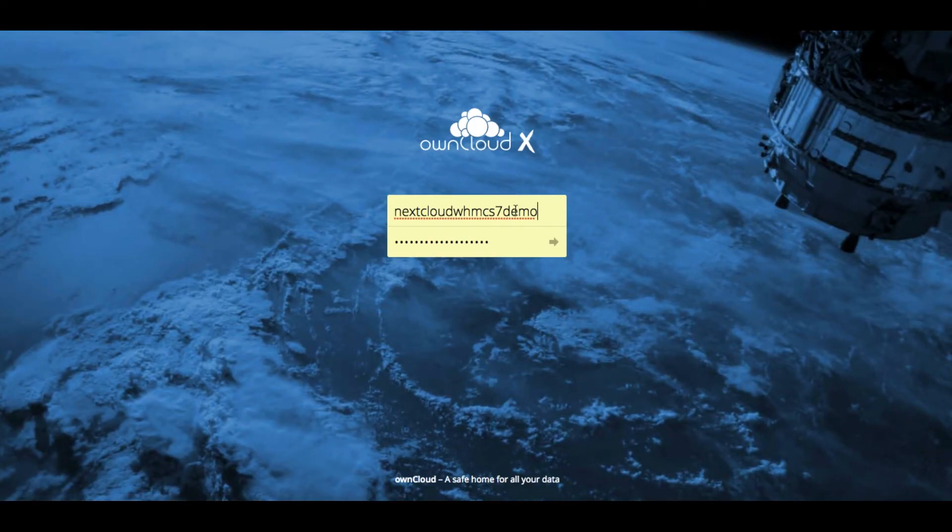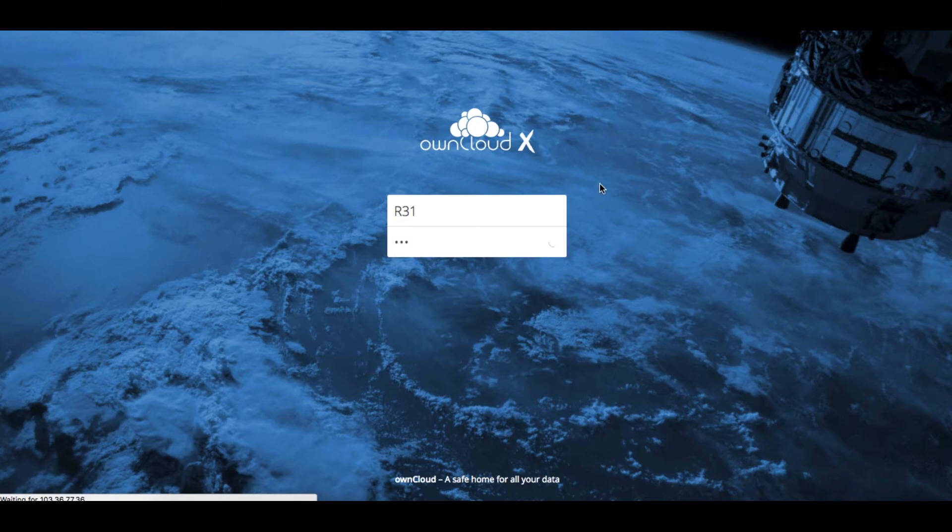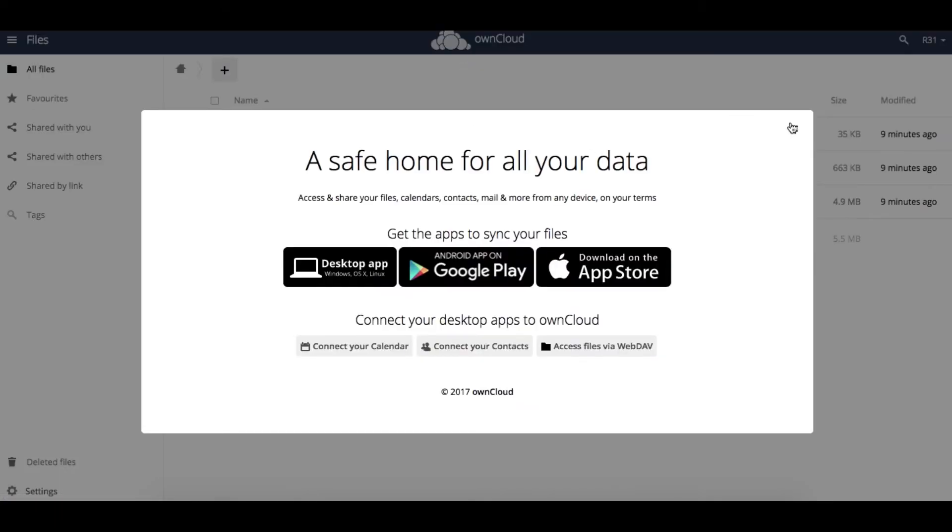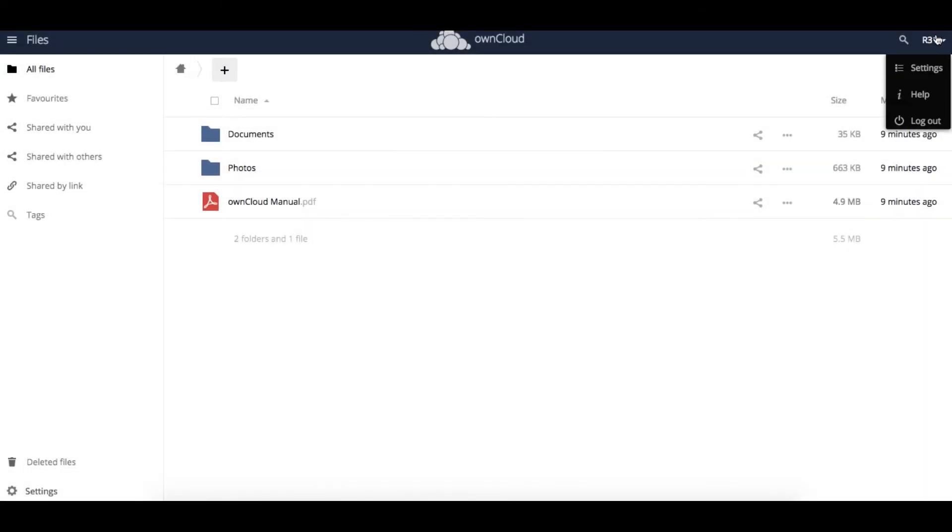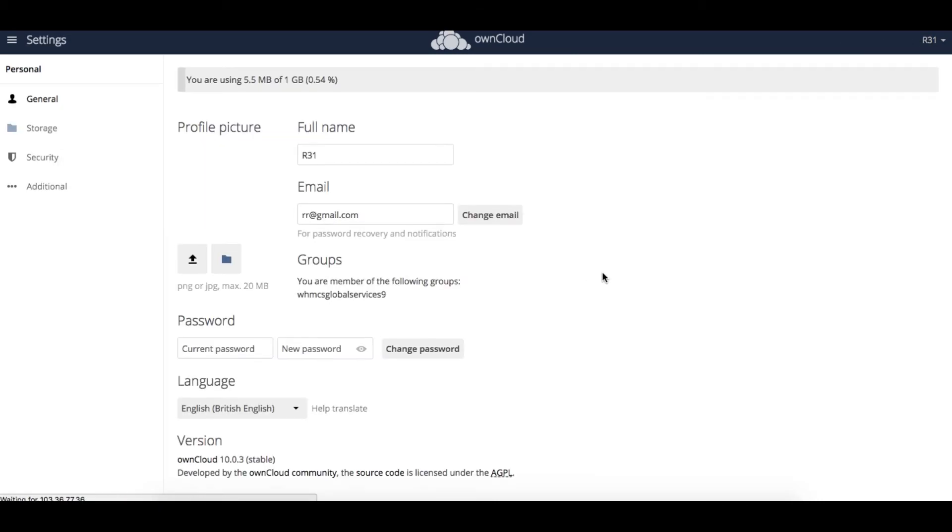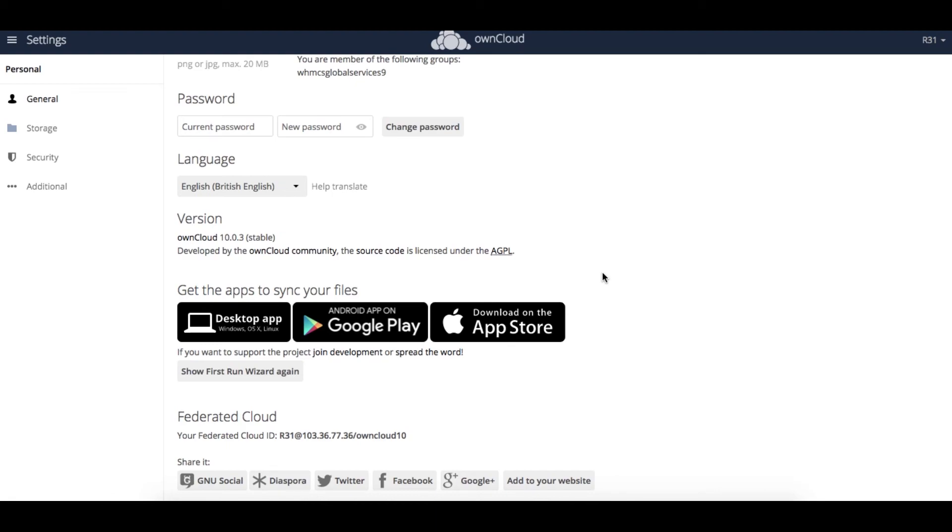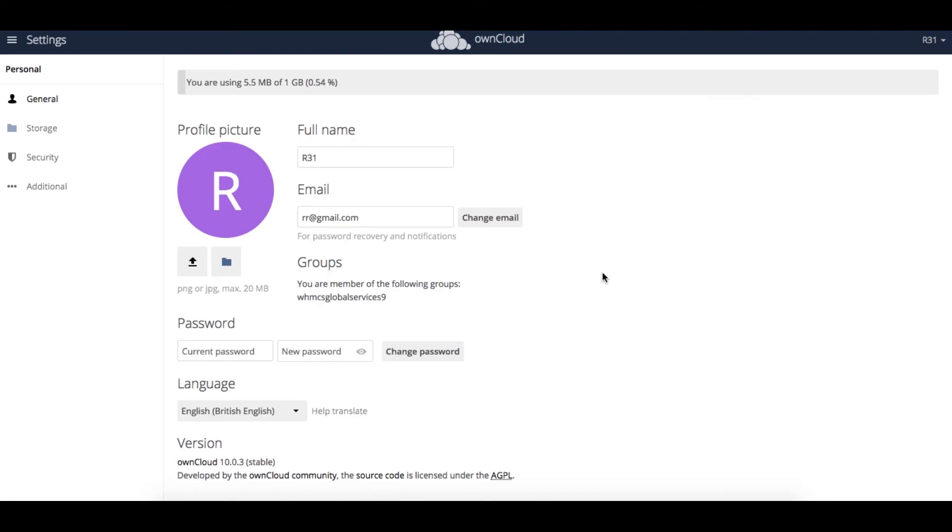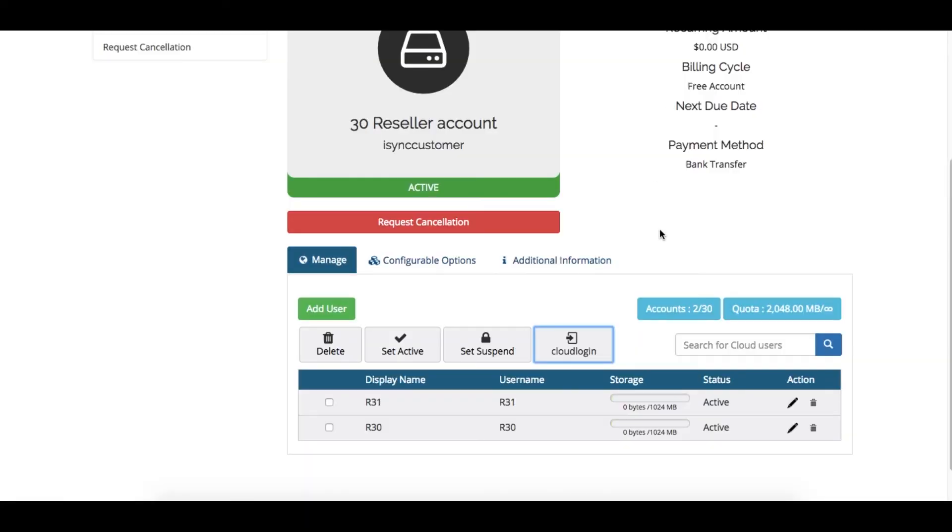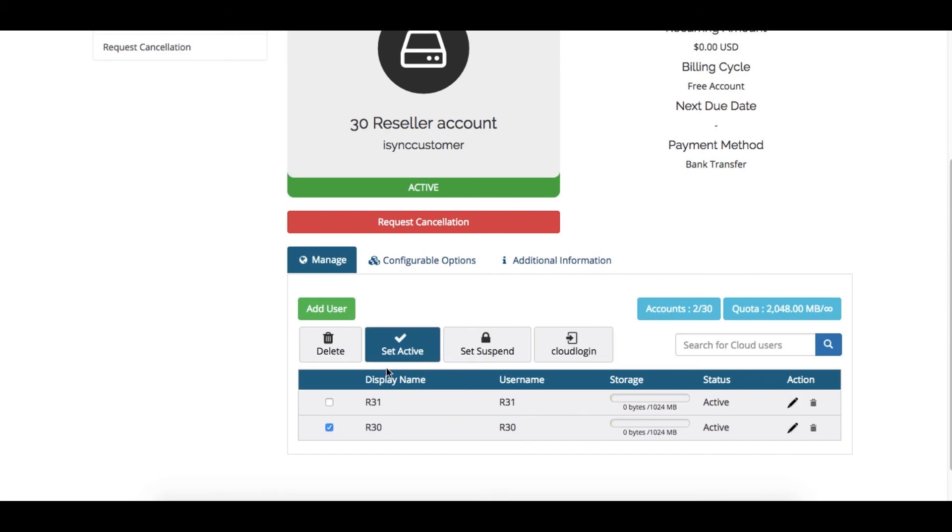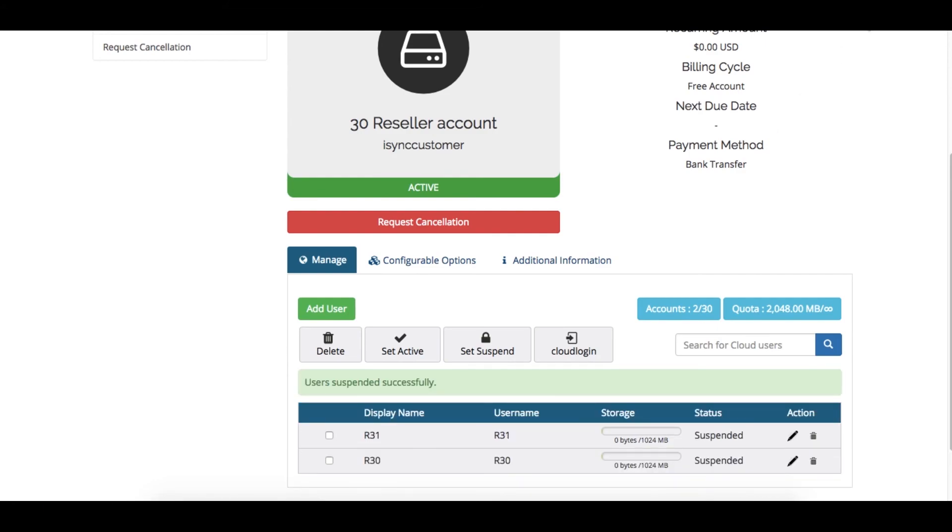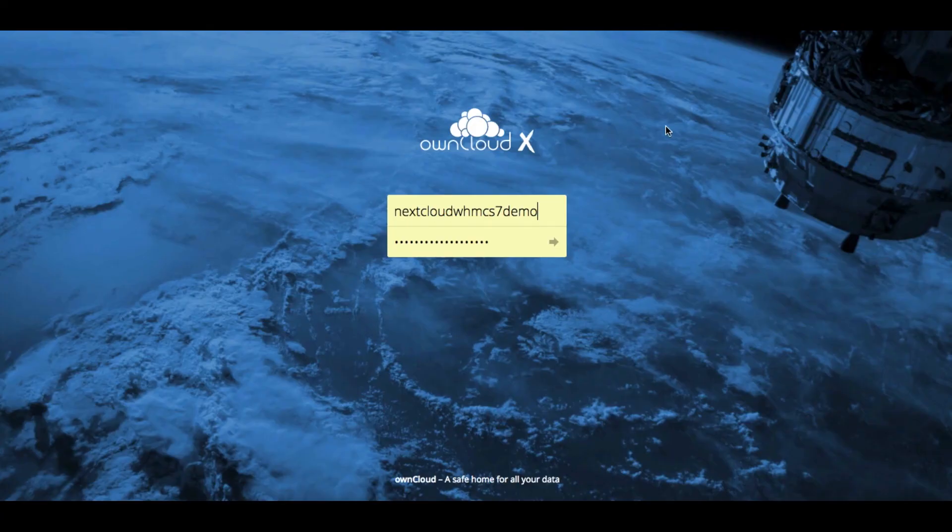Resellers can also test the created accounts. Let us log in as R31 and check the assigned quota. Resellers can create, suspend, and change passwords for their users as well. Here, let us suspend user R32, and they will not be able to log in.